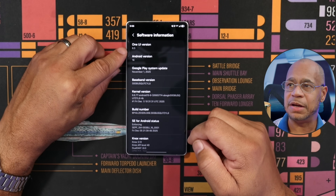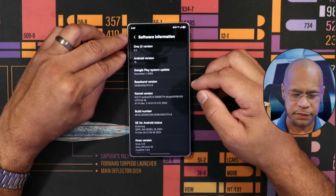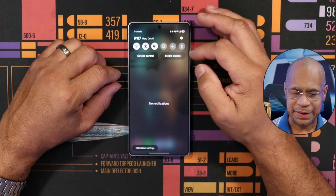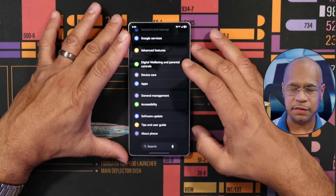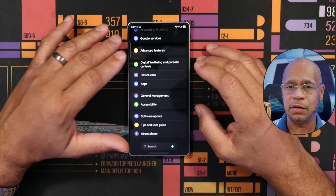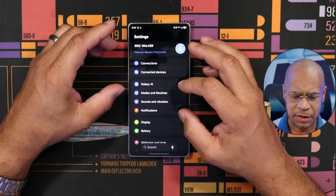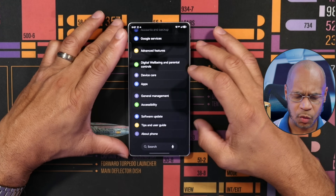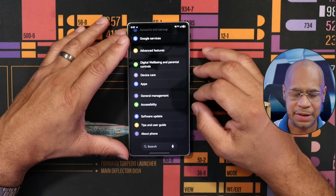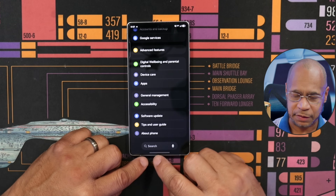Going to About Phone, then Software Information — it confirms One UI 8.5 and Android 16. So that's official: Android 16 with One UI 8.5. Looking around the home screen, some of the icons do look a little different and a little smaller. One change I noticed right away is that the search bar, which was at the top, is now at the bottom.